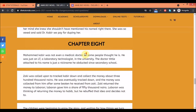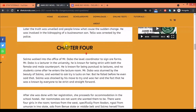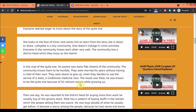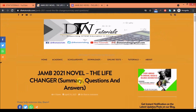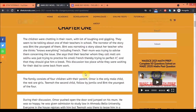So this is how you can get 'The Life Changer' summary, questions, and answers on the DTW Tutorials blog. Click the link to get the questions and answers, and you can read the summary right here. I'll also include the summary in the PDF copy, so you can download it and share with your friends, family, and loved ones to help prepare for the exams.